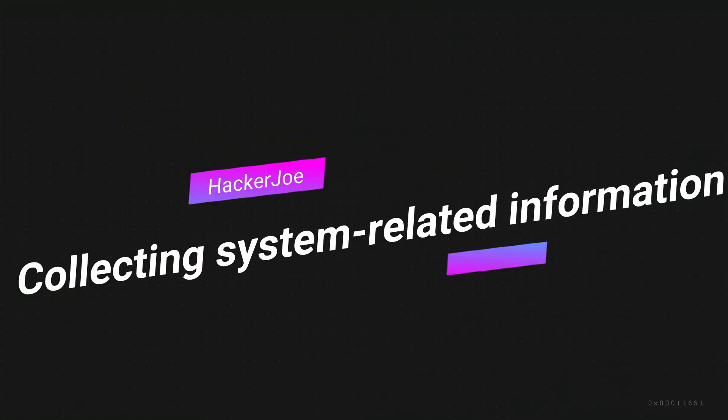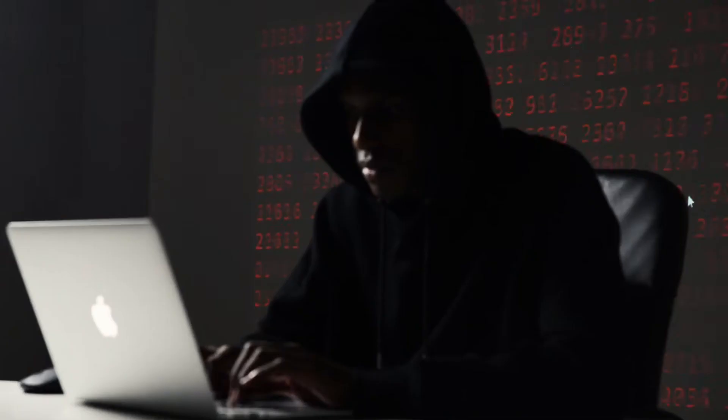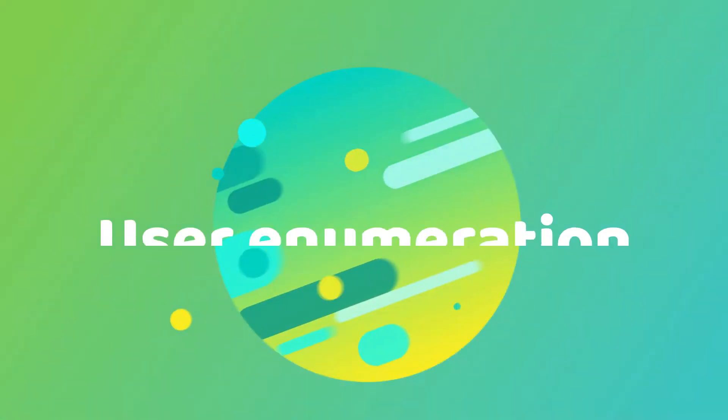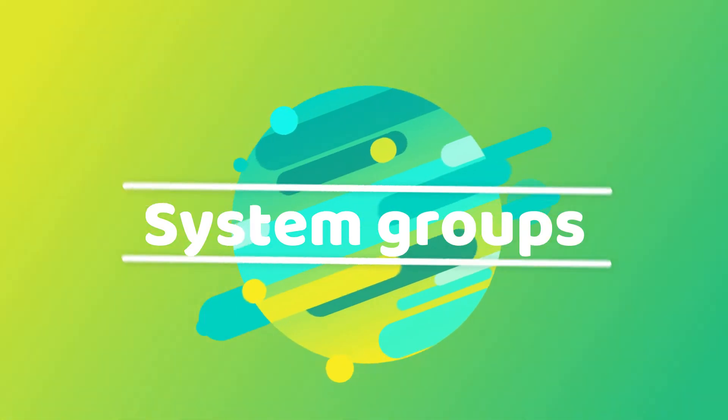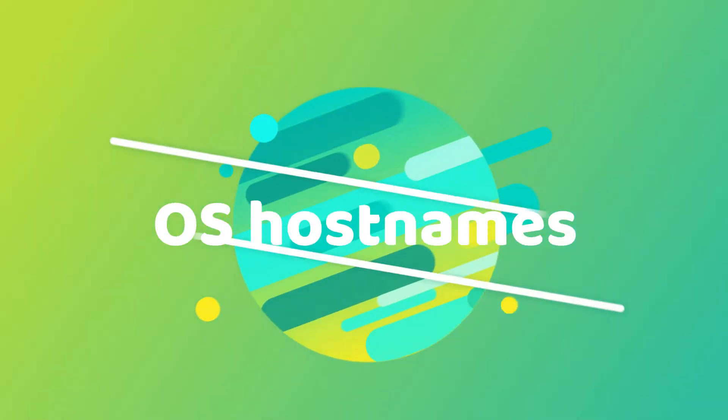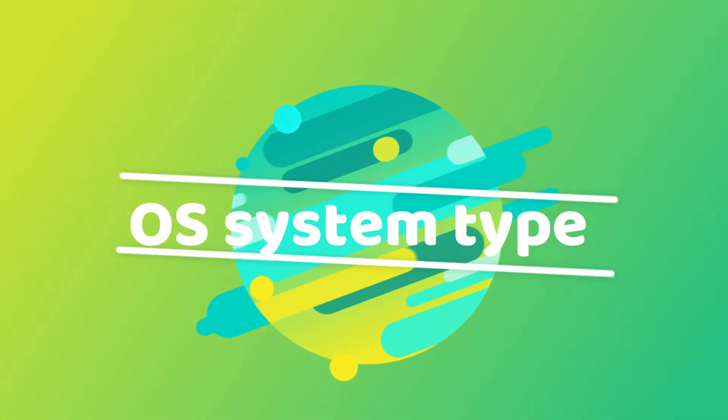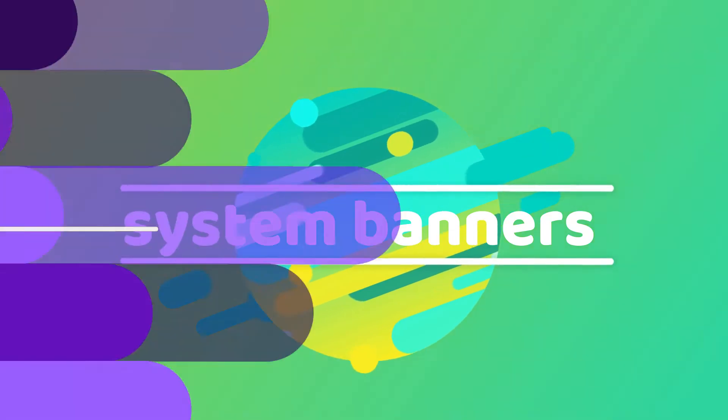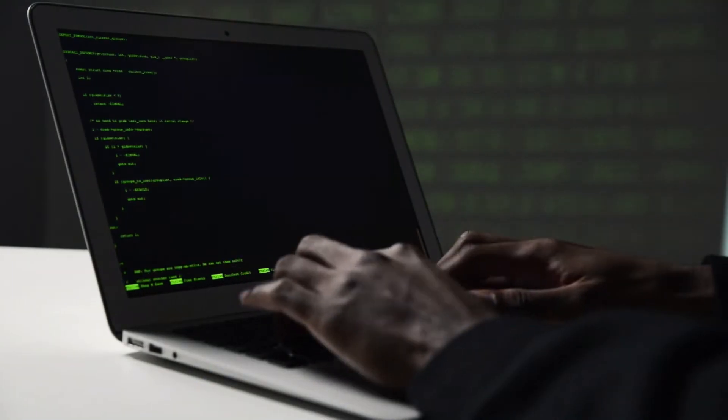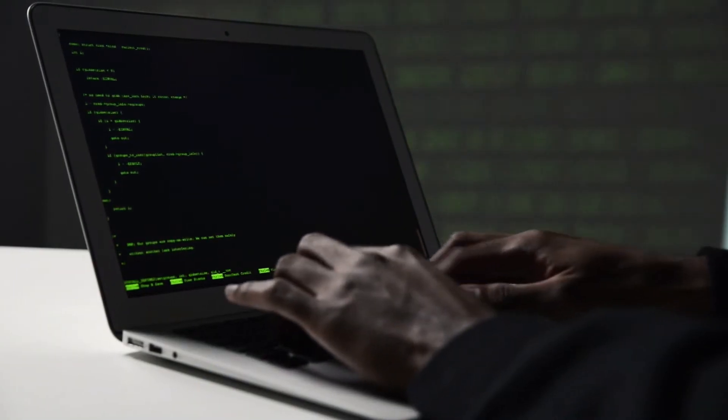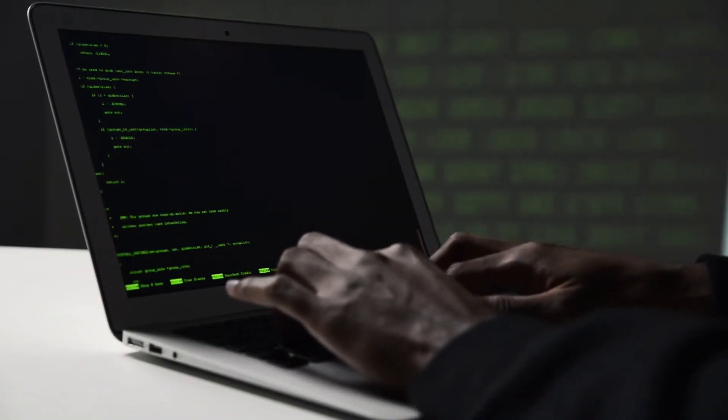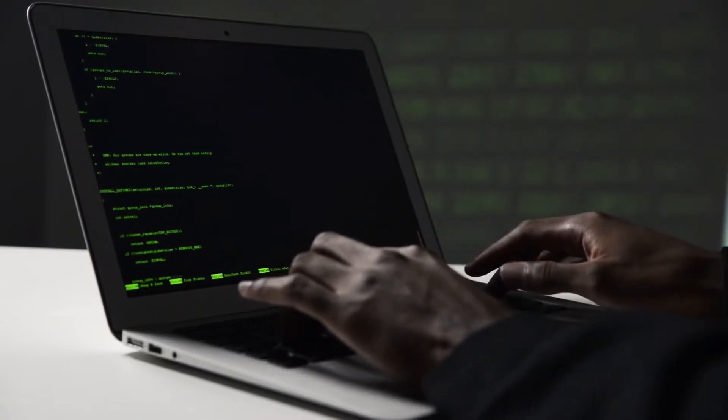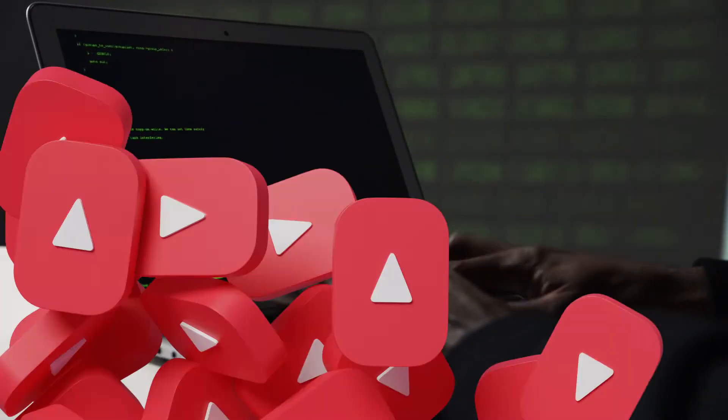The second is collecting system related information. This includes user enumeration, system groups, OS hostnames, OS system type, system banners, etc. But there's a lot more involved. Let's learn about it by exploring the most popular techniques used during this phase.